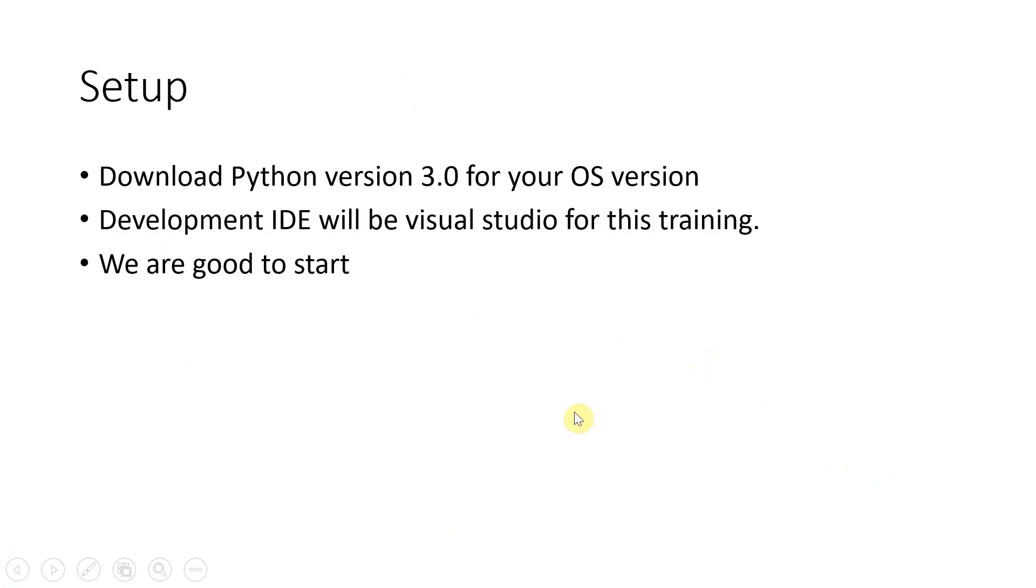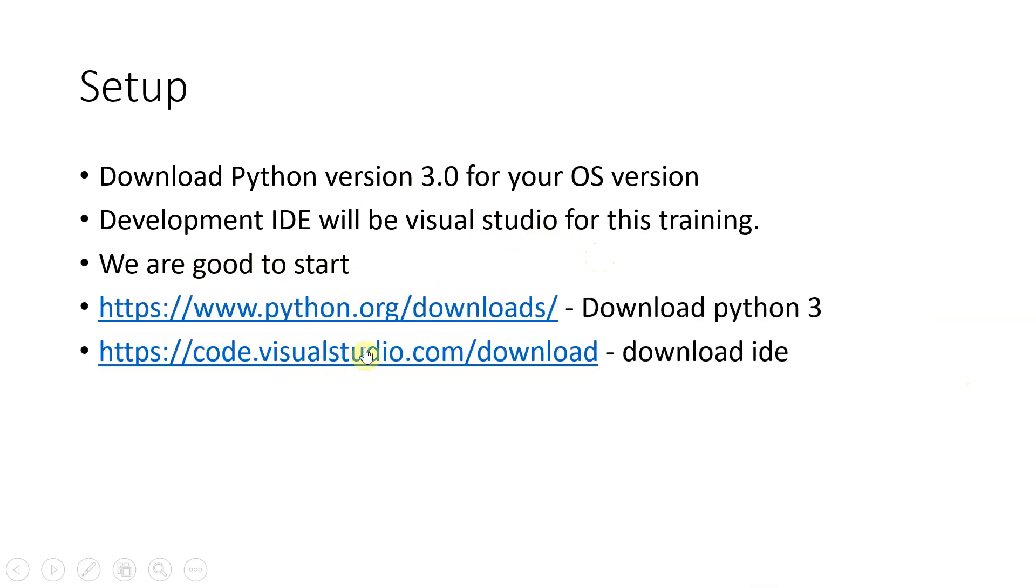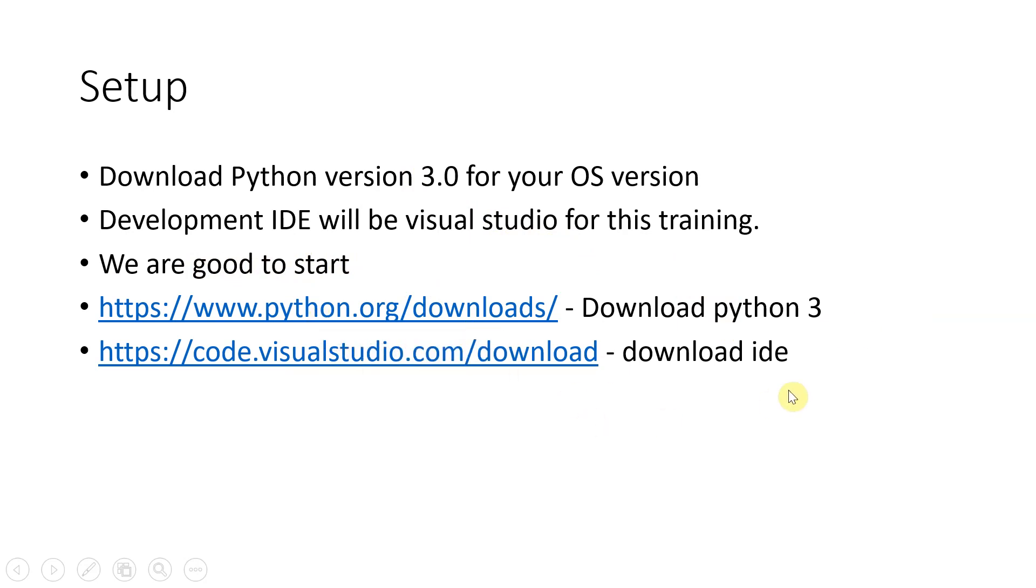Couple of things that you need to first do is you need to start with the setup. So you have to download the Python version 3 for your OS, and we will be using Visual Studio Code for this training. So with these two setups we are good to start. You can download the Python version 3 from python.org and download the IDE from Visual Studio.